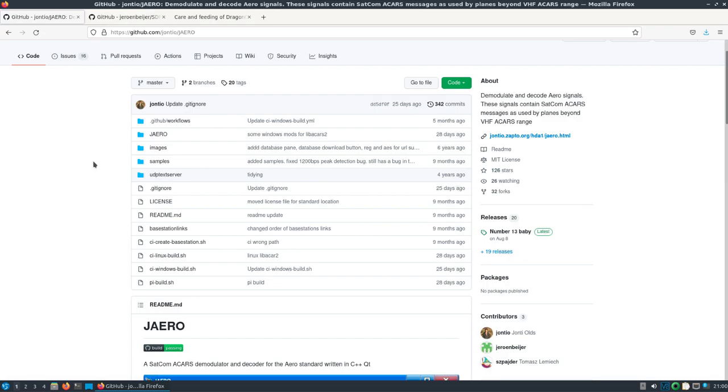I hope I'm saying it right, the Jaero application that I have up here can be used with the RTL SDR through another application I'll show here in a second.